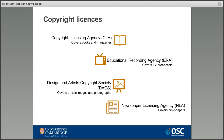Another area causing confusion is the difference between copyright licenses and copyright exceptions. Licenses and exceptions are two different things but are designed to work together. Copyright licenses apply to specific types of material or specific collections and are often purchased by an institution. Common educational licenses include the CLA — Copyright Licensing Agency — license, which covers books and journals and is commonly used to make copies of material for VLEs and other online uses. There are also specific licenses covering television programmes, images, and newspapers.